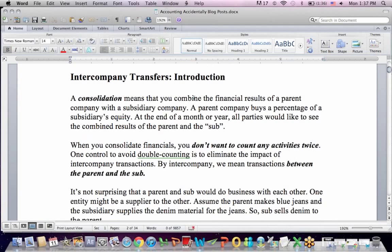This is a very common question I get from accounting students in advanced accounting, so I put it in this blog and then go over it on video. Intercompany transfers are a part of consolidations. What's a consolidation? It means that you combine the financial results of a parent company, who's the buyer, with a subsidiary company that sells part of itself.